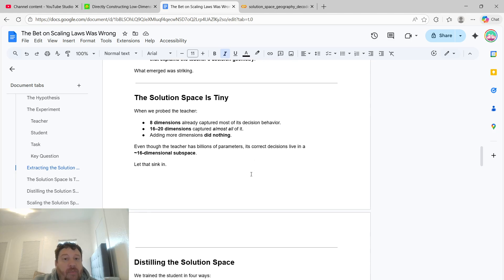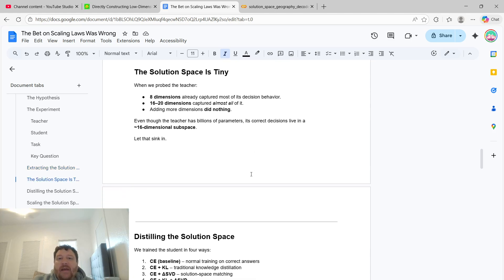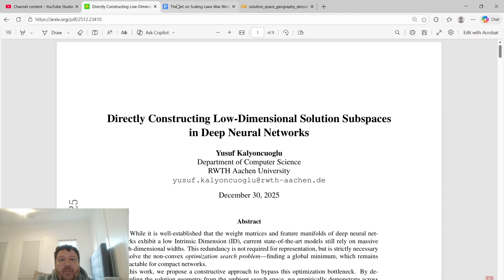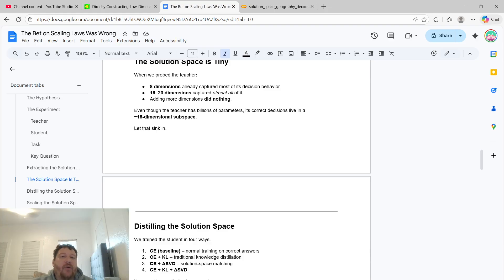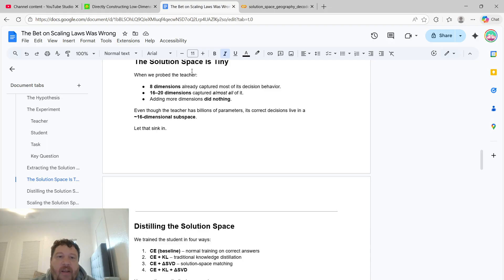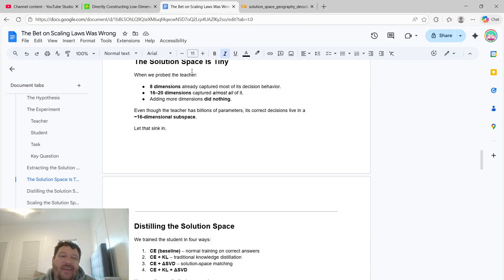What emerged was pretty striking. The solution space is tiny — exactly as this research paper states. When we probed the teacher, eight dimensions already captured most of its decision behavior, and 16 to 20 dimensions captured 99.999% of it. Adding more dimensions did nothing. Even though the teacher has billions of parameters, its correct decisions live in about a 16-dimensional subspace.